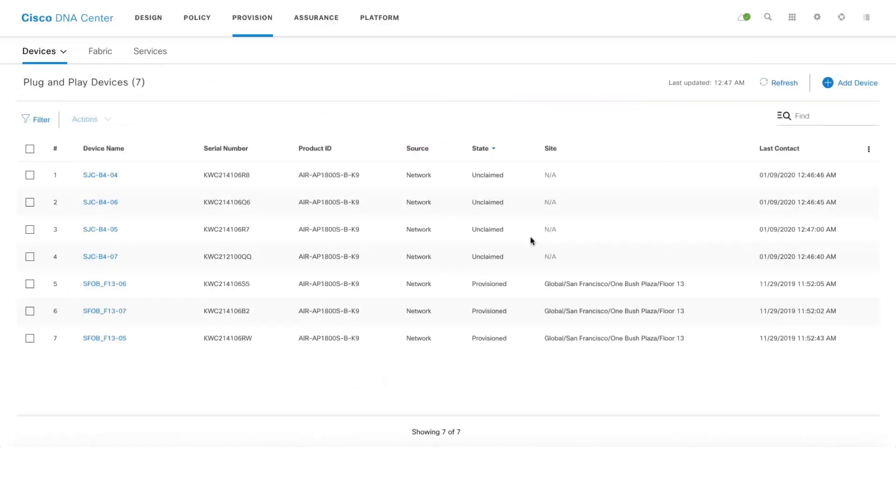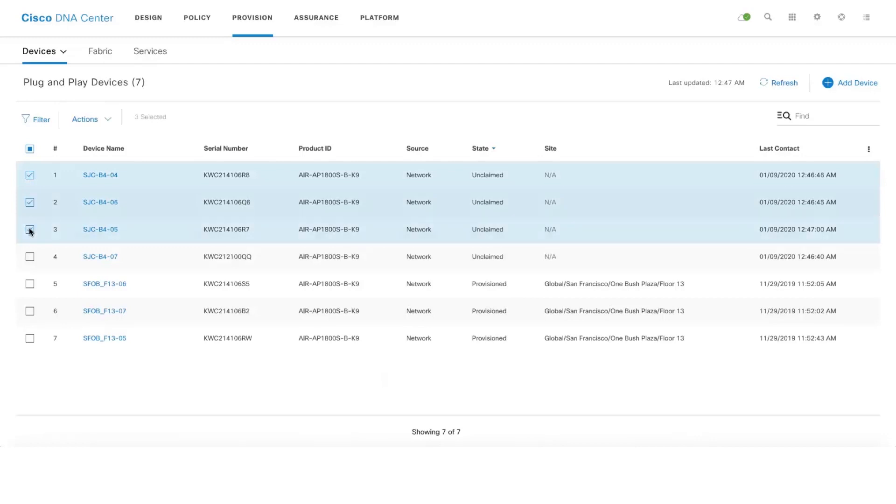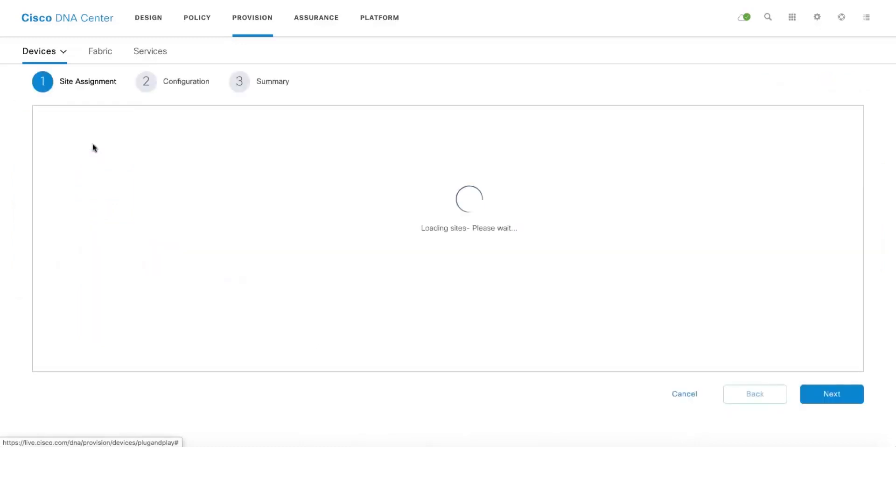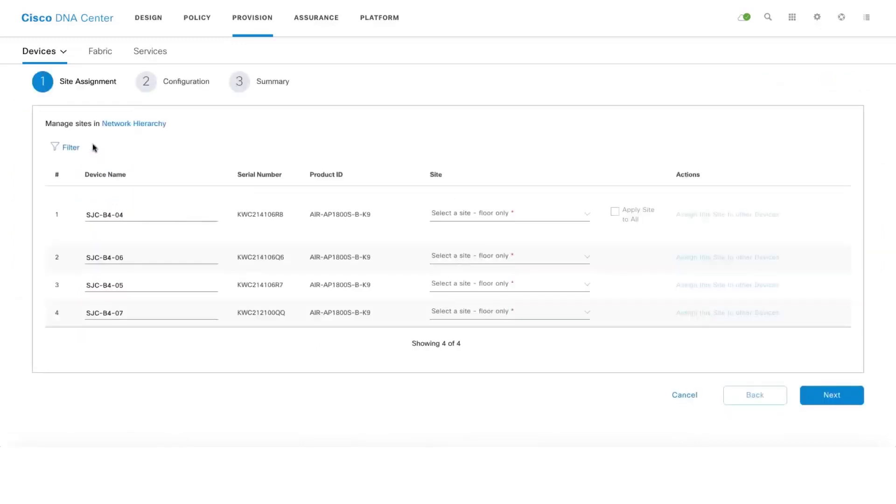Let's quickly see how easy it is to claim and provision these active sensors. You can select these active sensors which you want to claim and then go to Actions and then click on Claim and select the site to which you want to assign these sensors.